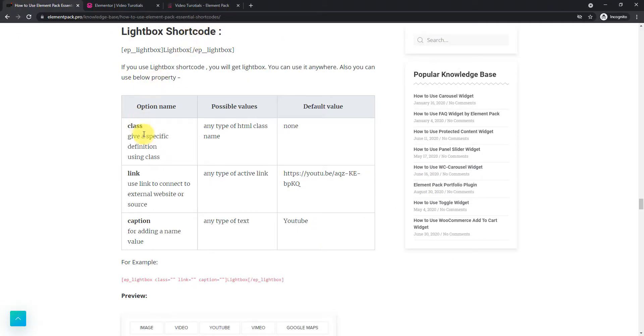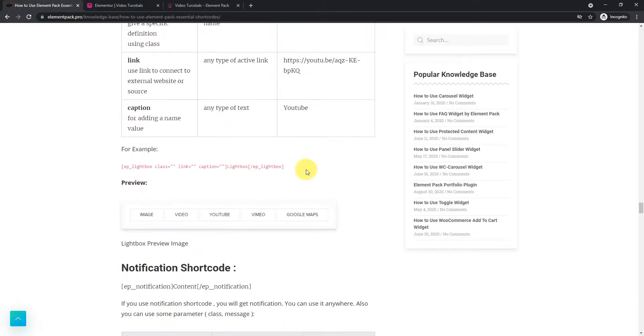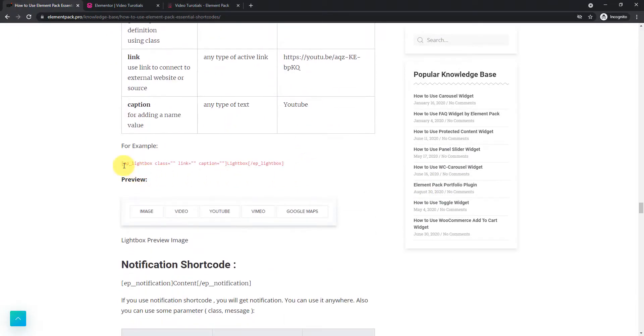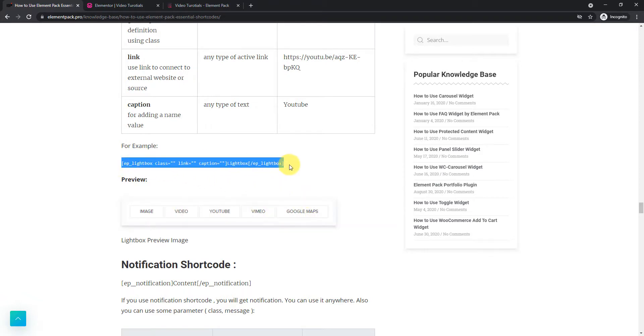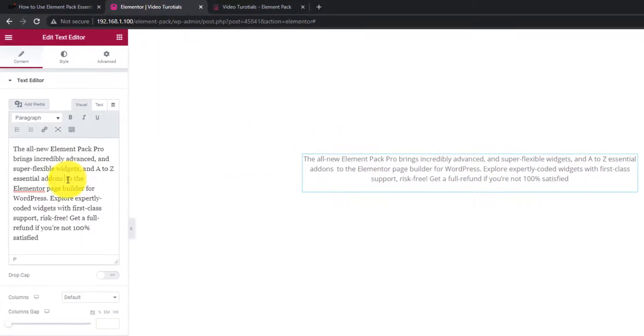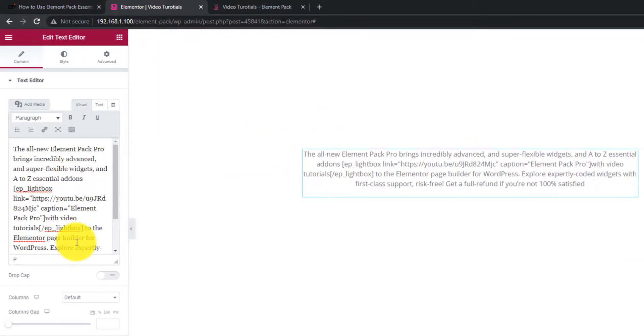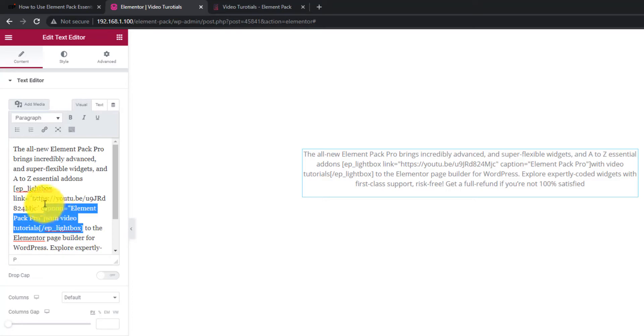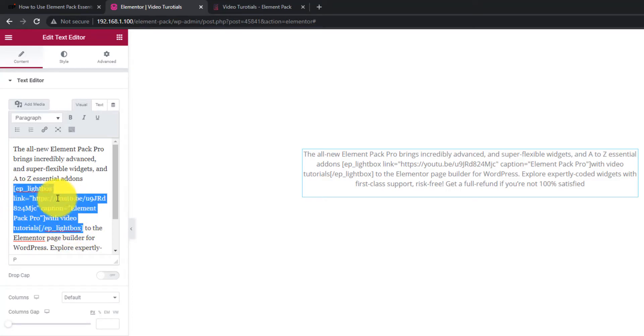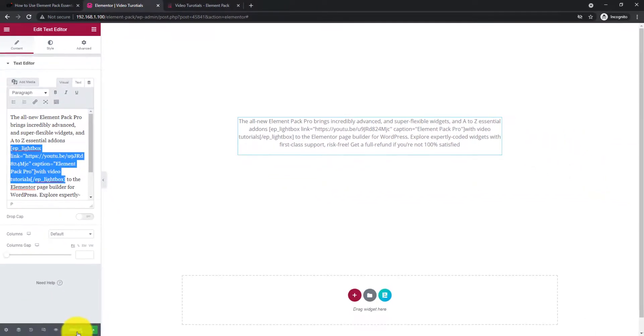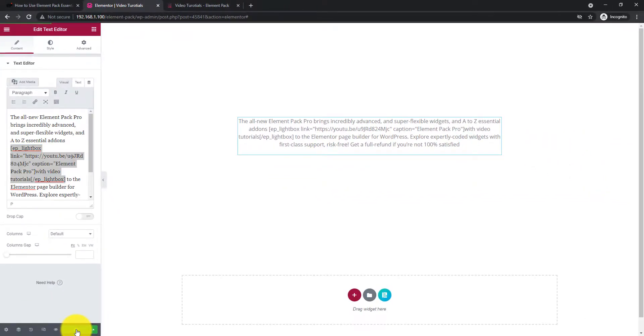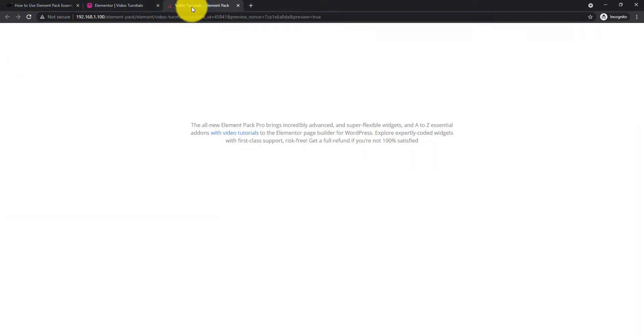Lightbox allows you to display any content be it text, image, video with just a target text. Lightbox shortcode has class, link and caption options. Let's copy the code and paste it inside the text editor. See in preview.